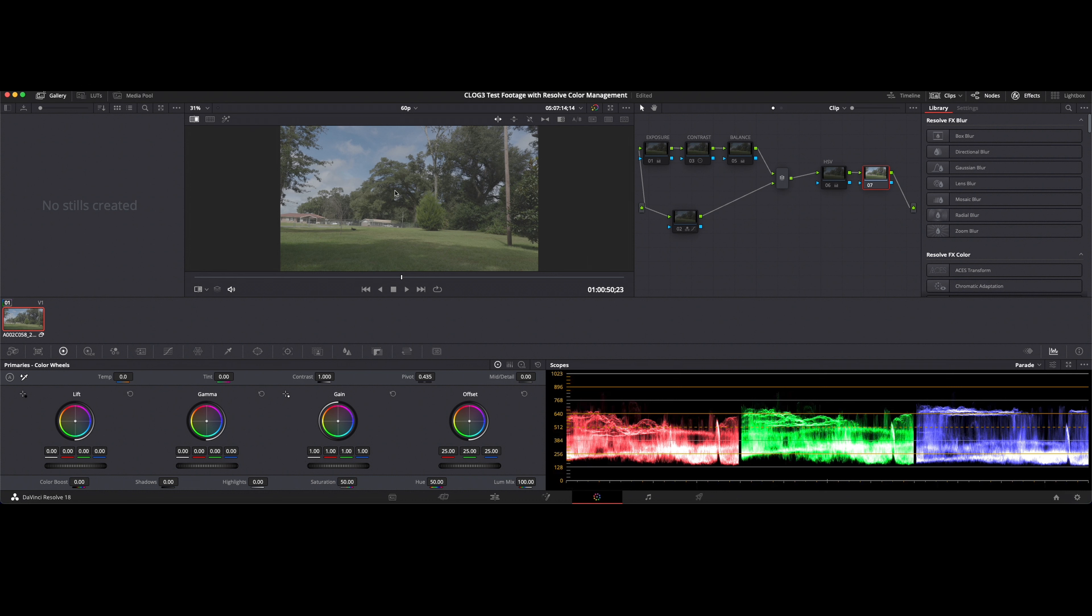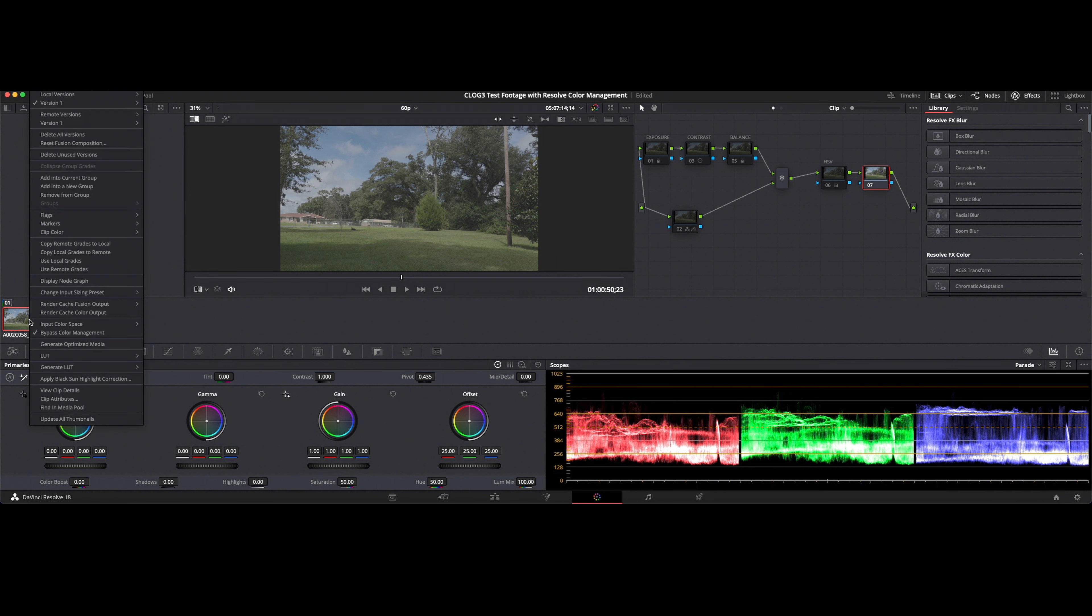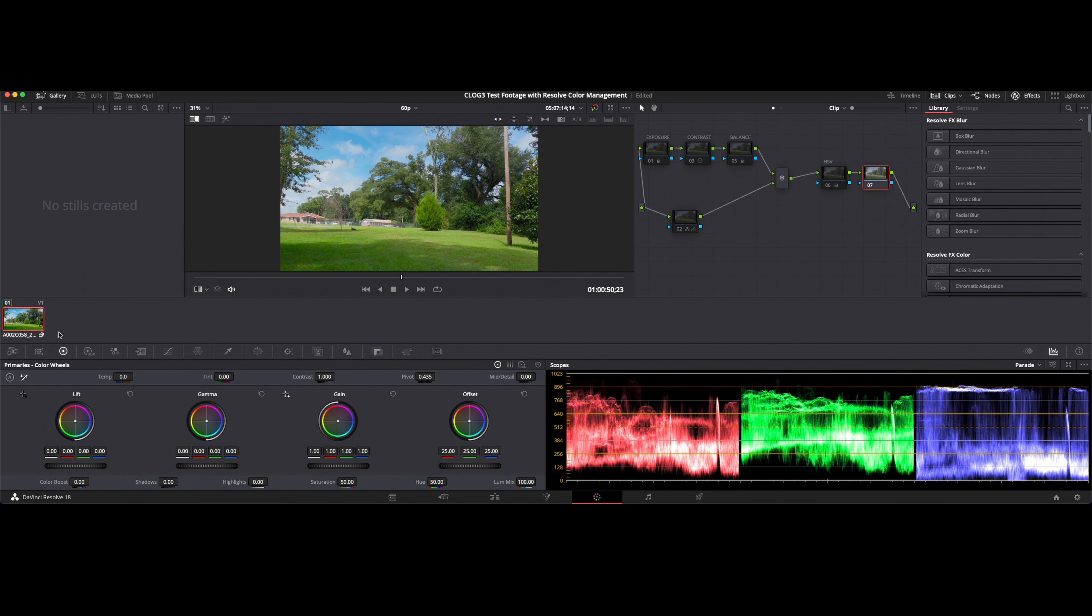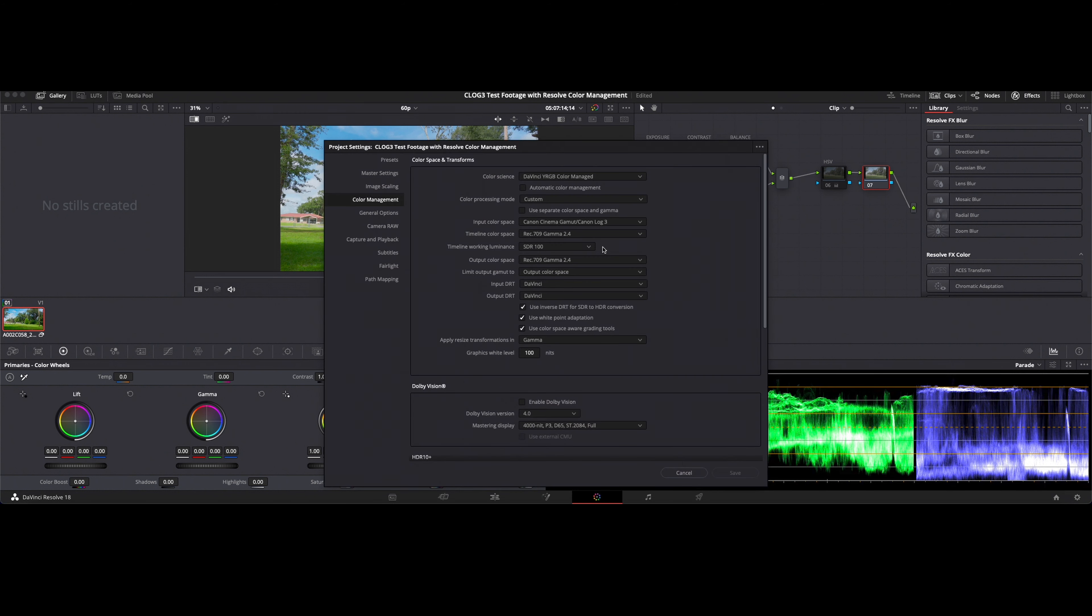So while it may look like this is very dull and unsaturated, in reality this C-log clip is full of information that we are going to be able to pull out of this thanks to the DaVinci Resolve color management. So again I'll turn the bypass off and watch the RGB parade scopes one more time. So there we go. We get a nice full color spectrum here based on this color management setting that we have prepared.